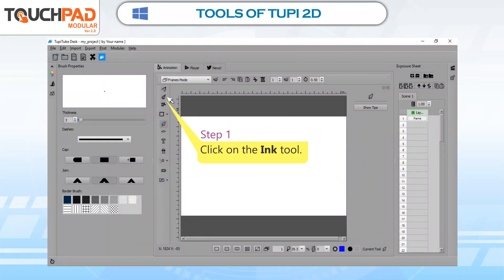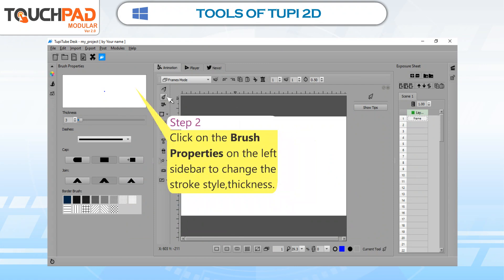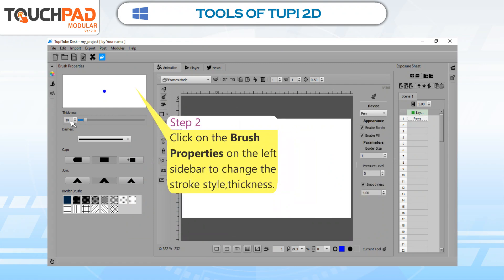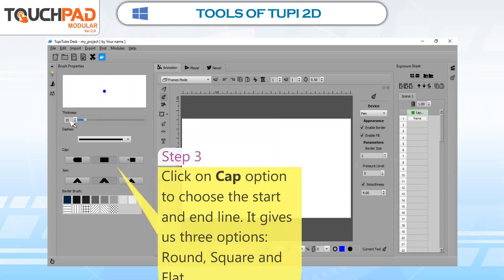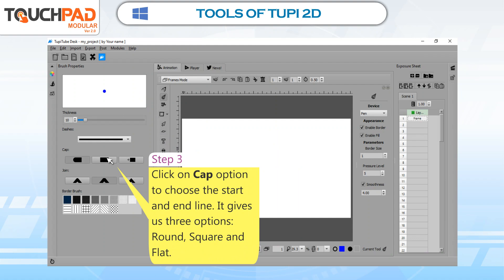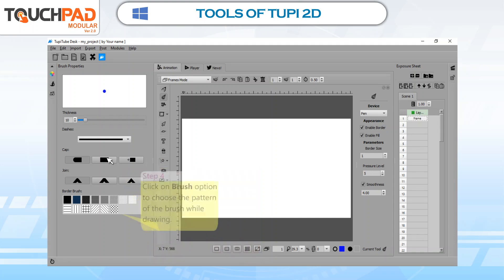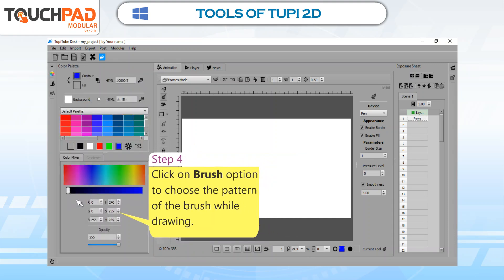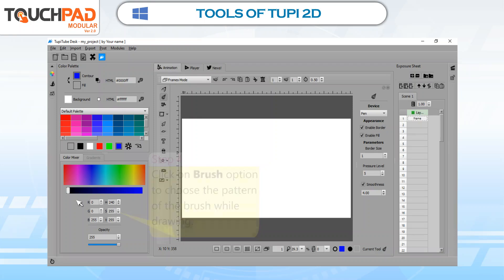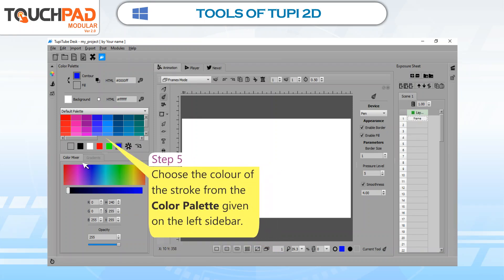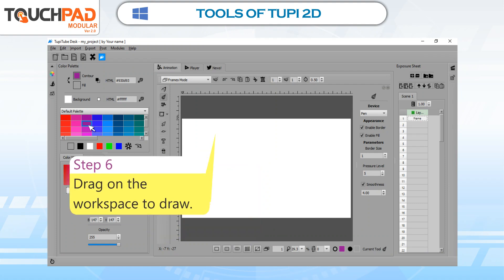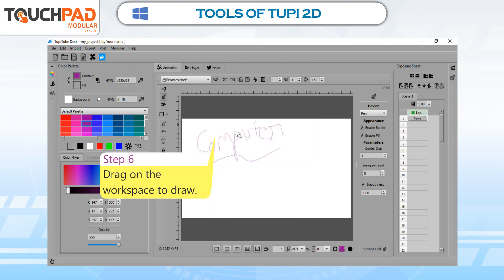Step 1: Click on the Ink Tool. Step 2: Click on Brush Properties on the left sidebar to change the stroke style and thickness. Step 3: Click on Cap option to choose the start and end line — it gives us three options: round, square, and flat. Step 4: Click on Brush option to choose the pattern of the brush while drawing. Step 5: Choose the color of the stroke from the color palette on the left sidebar. Step 6: Drag on the workspace to draw.